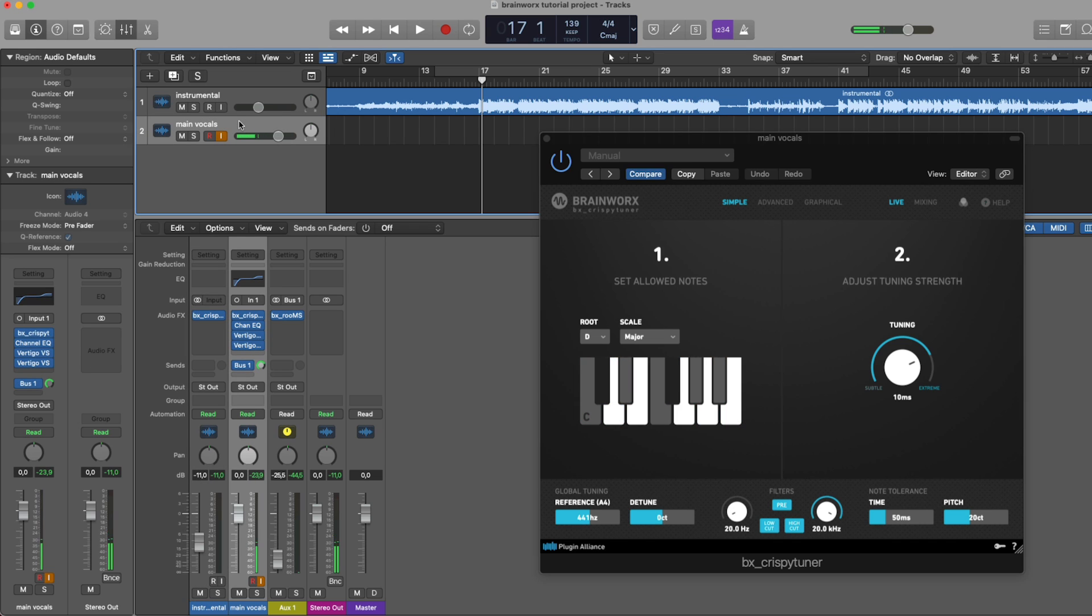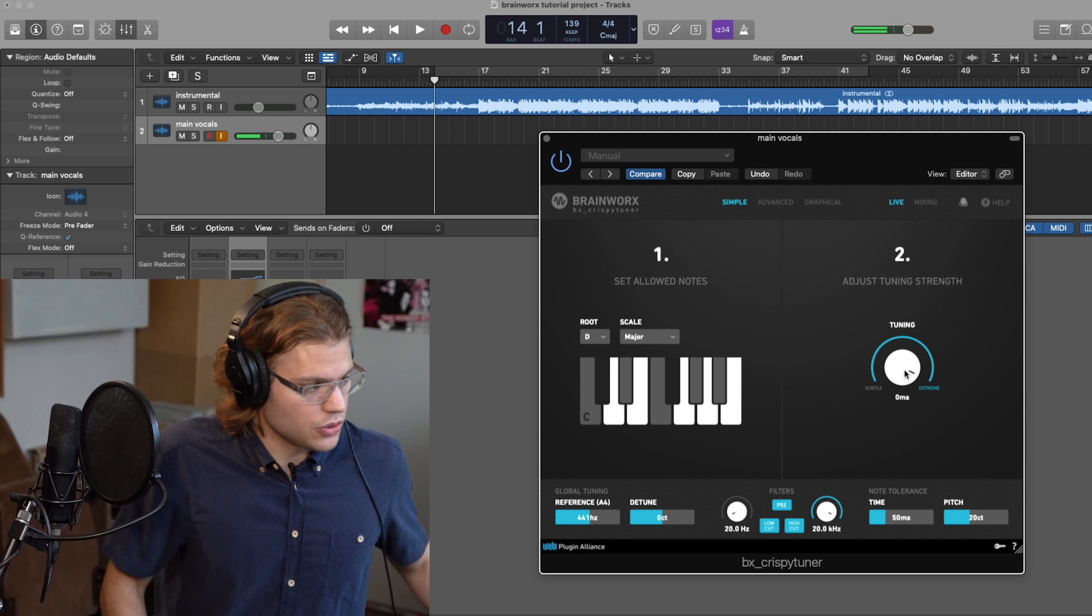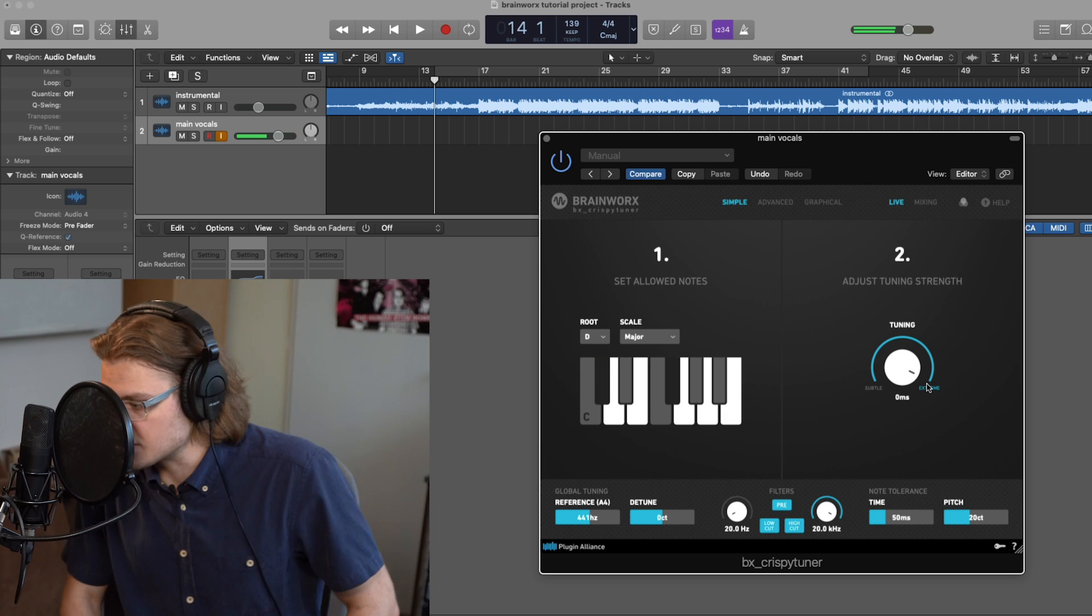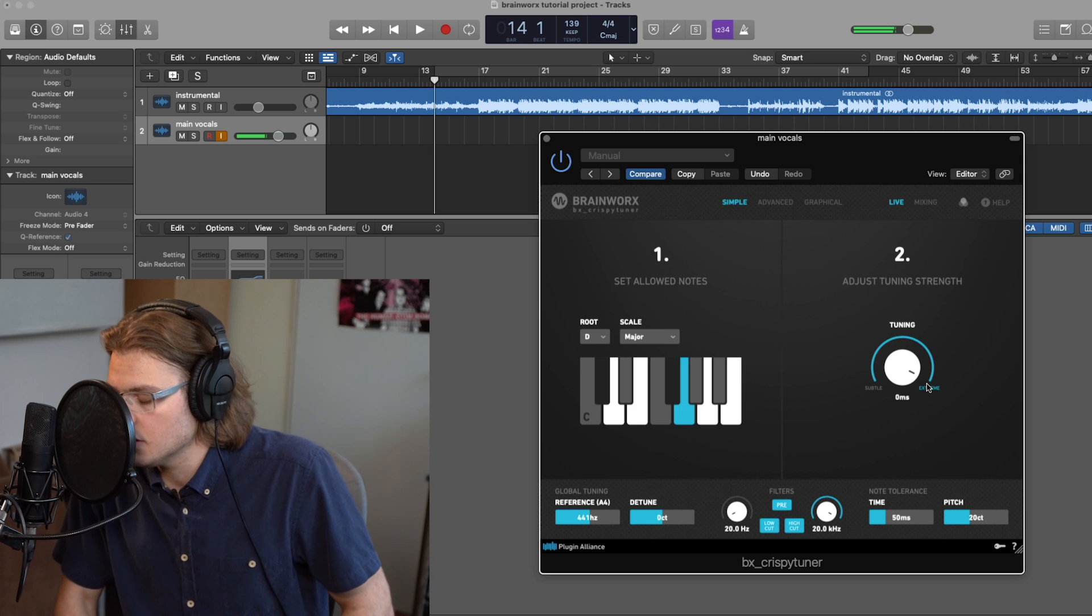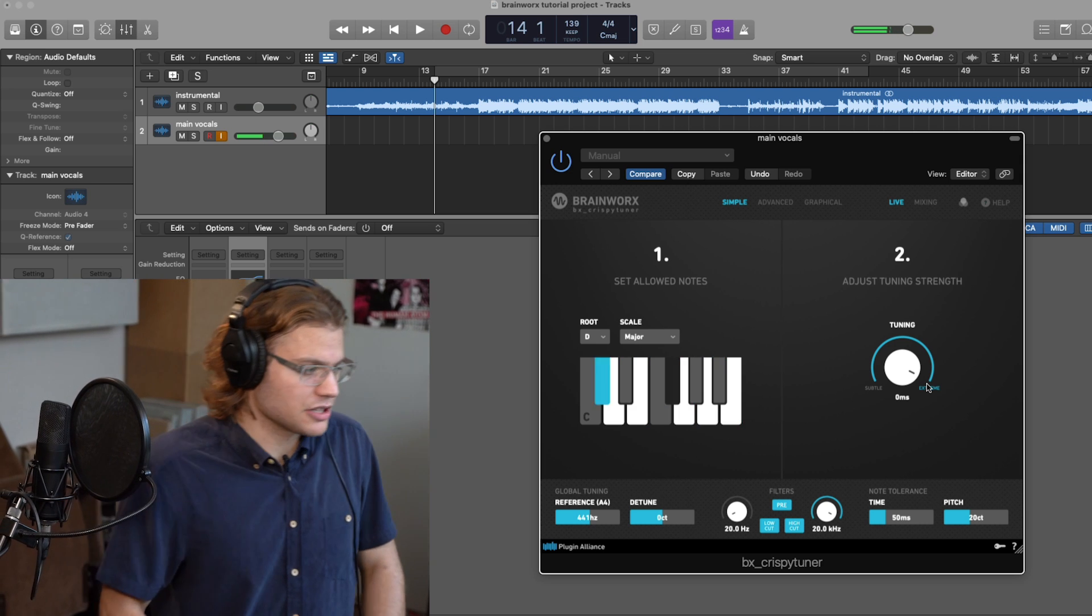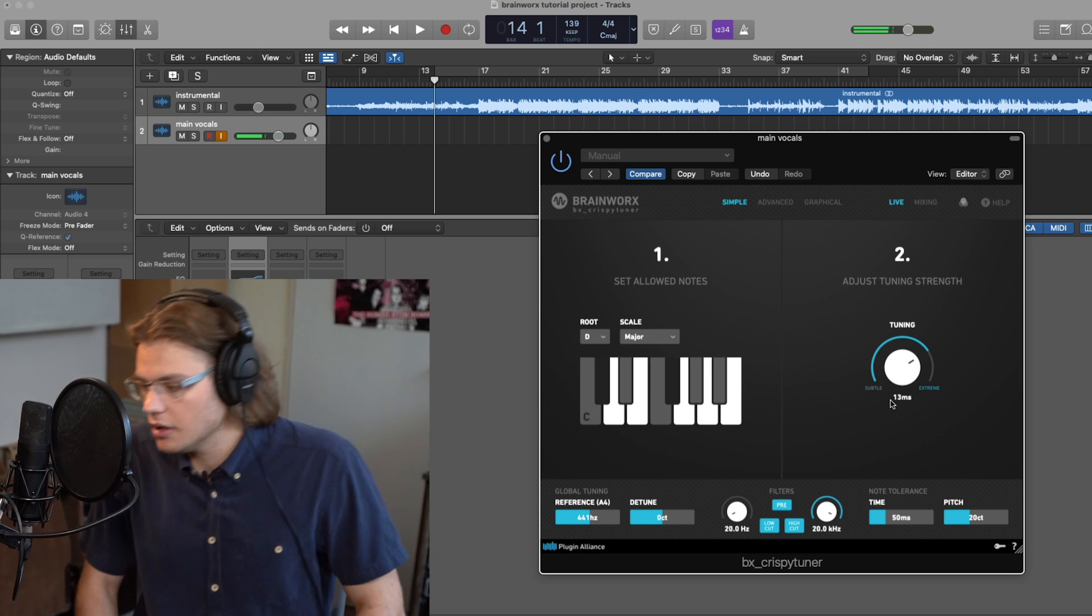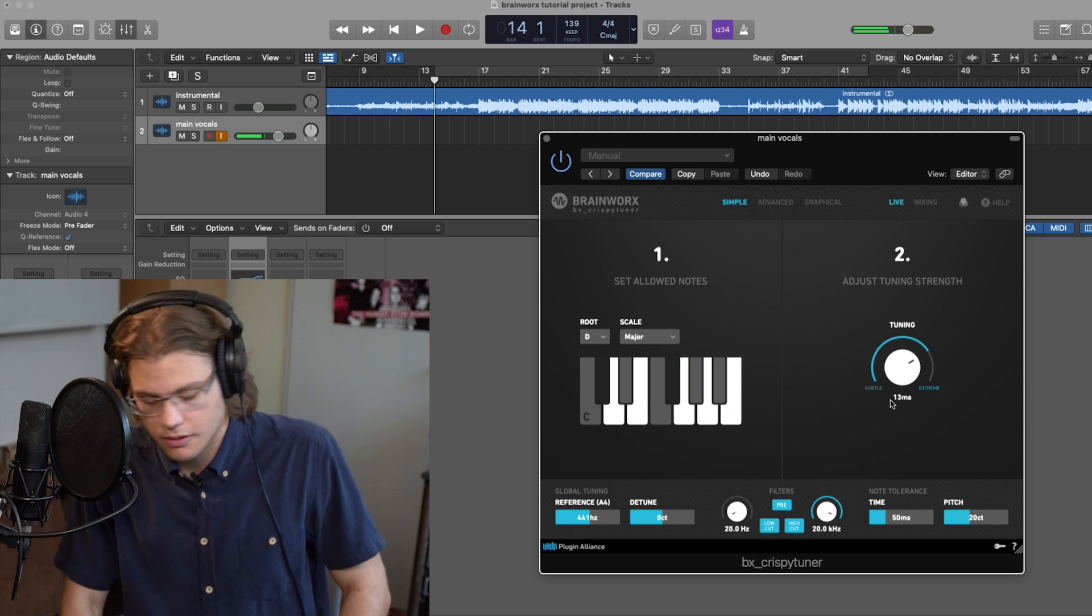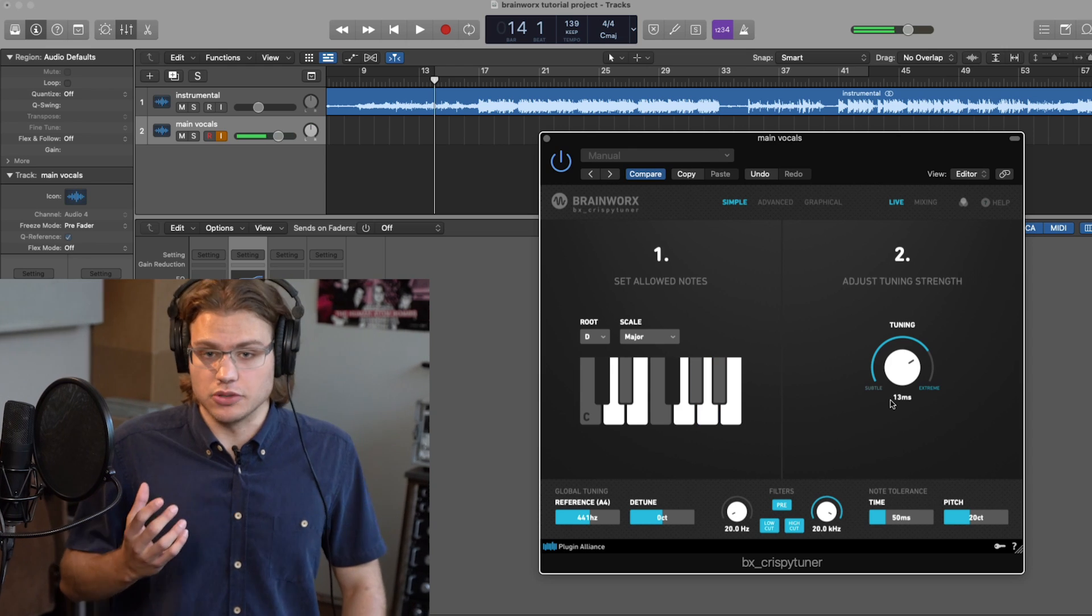So I'm just going to enable input monitoring here in Logic. Turn down the output. And now I can hear myself with a tuned vocal. As you can hear, there's quite a few effects on there. But you can hear that my voice is being tuned. Now, as you can hear, when setting the tuning knob to the very right, it is the most extreme tuning setting. As you can hear, the tuning effect is pretty extreme. But if we set it to something a bit higher, you can still hear the effect, but it sounds more natural. It's less robotic. So now that I can hear myself with the effect, it's time for me to record some vocals.